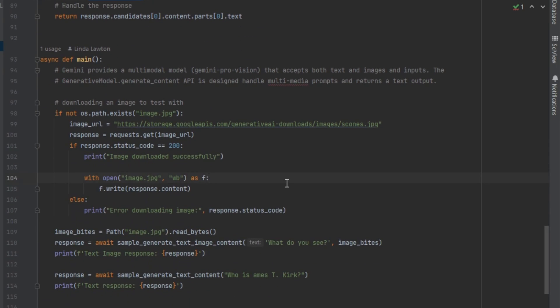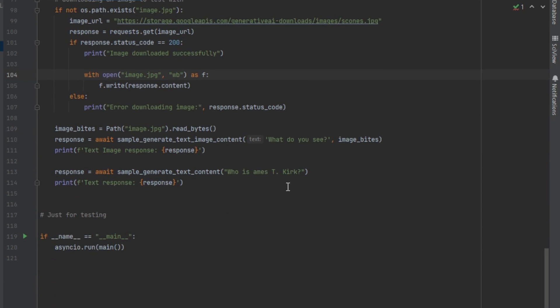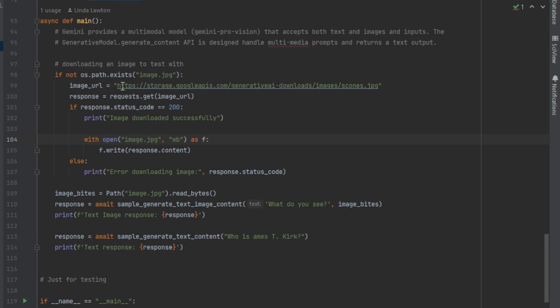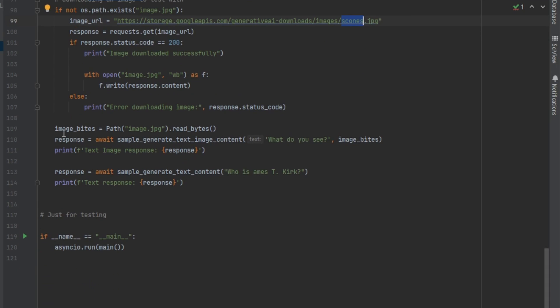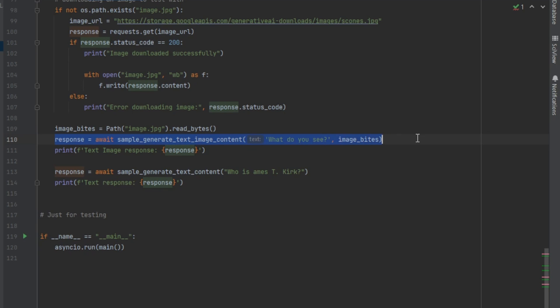If you want, you can run just this file and I can show it to you running. What it does is there's a picture, an image sitting up on Google Cloud Storage of scones, and I'll add it in the edit here. So it just downloads that file for you and then it's going to send it over. As you can see here, it's creating it to bytes, then it takes the text 'what do you see' and sends it the image. Then I have another call which just does text: 'who's James C. Kirk', right?